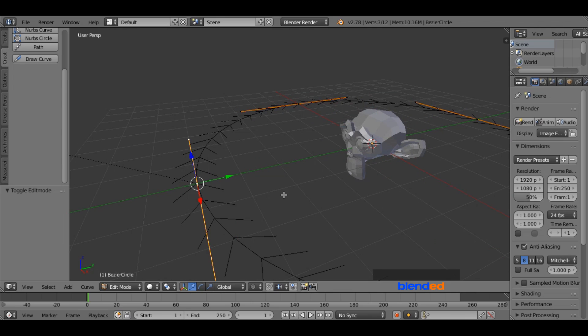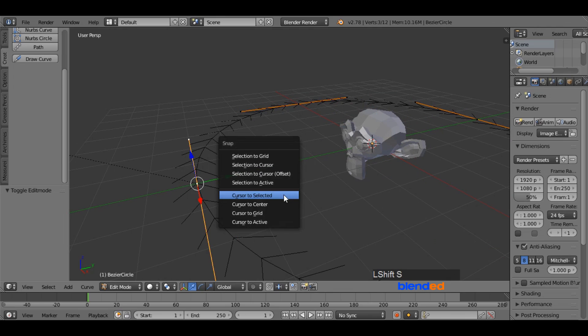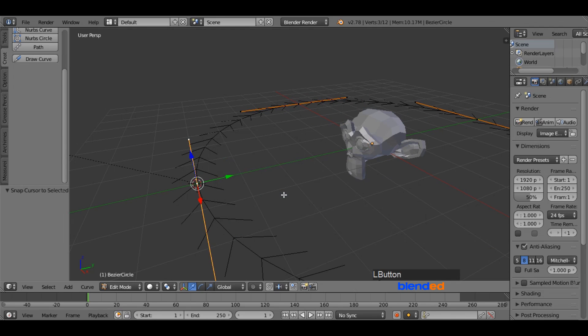Now press Shift plus S keys on the keyboard and select cursor to selected. It places the 3D cursor to the selected geometry.